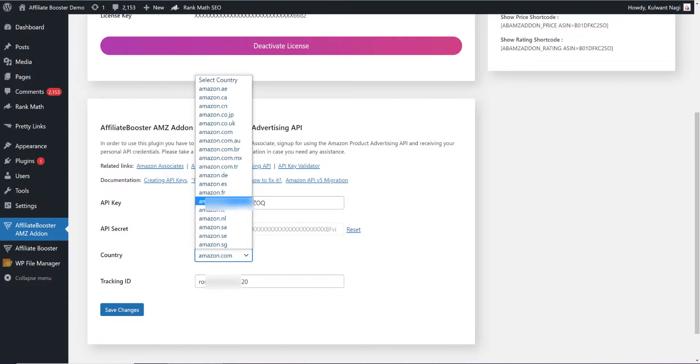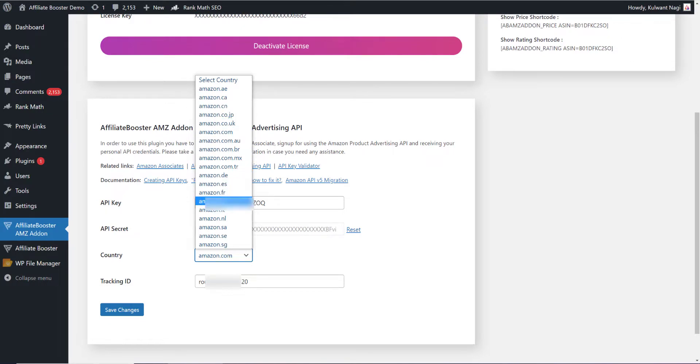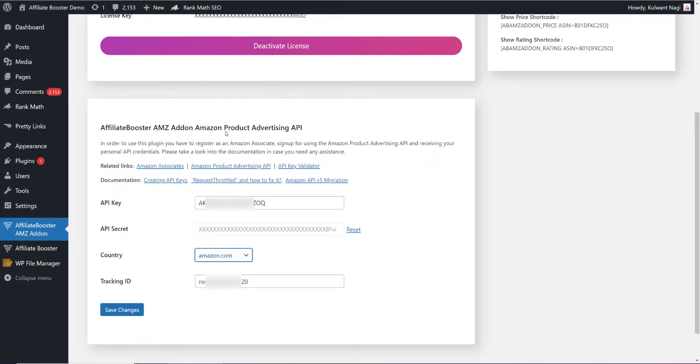As of now, you will have to select only one Amazon account. It can be .com, UK, Canada, or Australia. Just select that particular account. In our case, it is amazon.com.